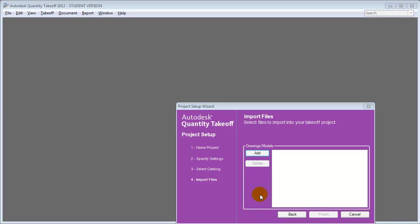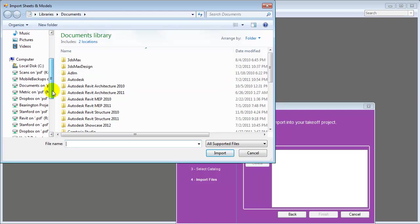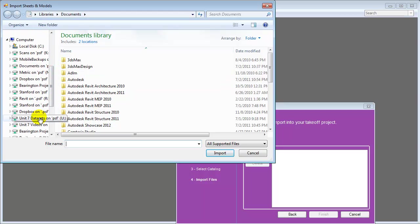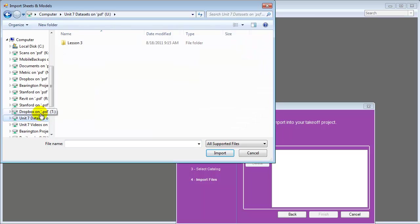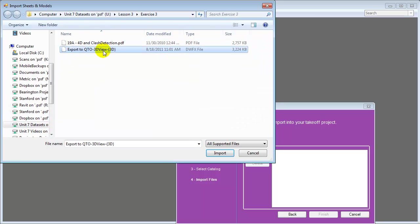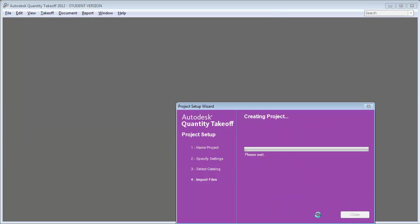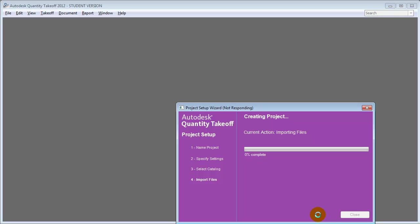Then we'll add our building model to this project. Choose Add, navigate to the folder where you stored the DWF — for me it's in the Unit 7 data sets, Lesson 3. Let's choose the DWF file and say Import. When we finish, the model will be imported and all the building elements will be extracted so that we can work with them to build a detailed quantity takeoff.